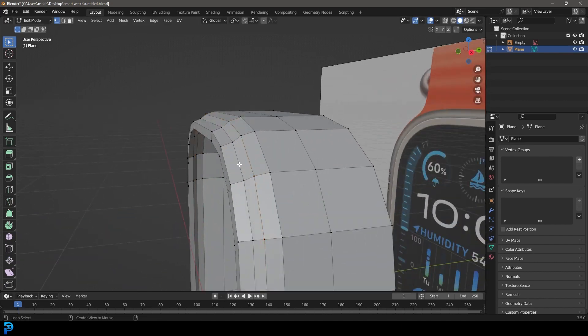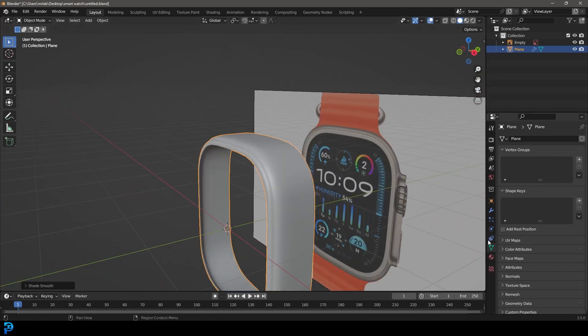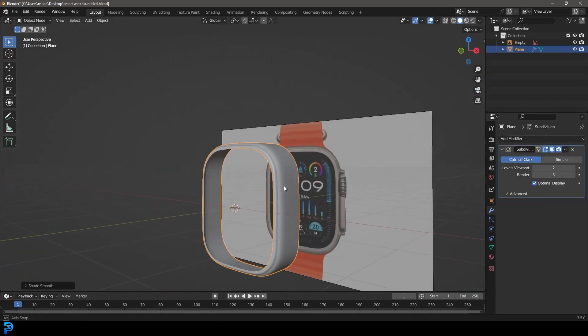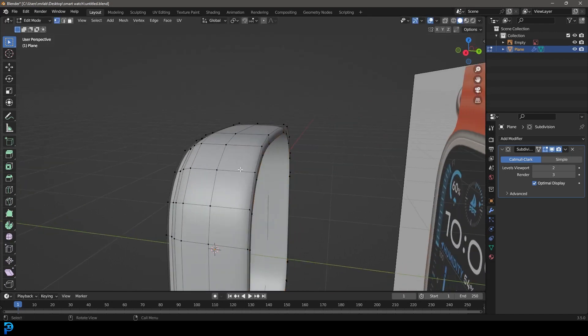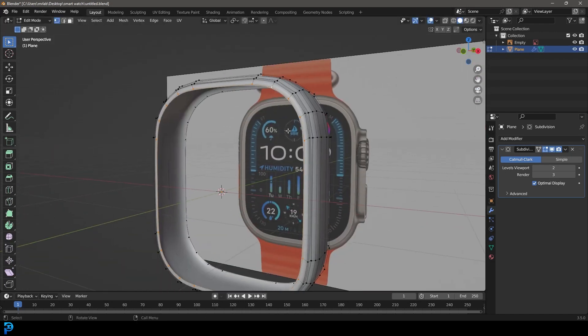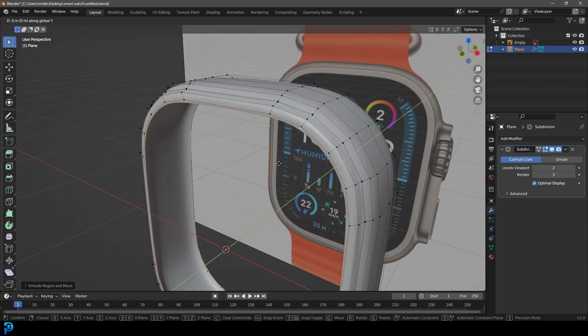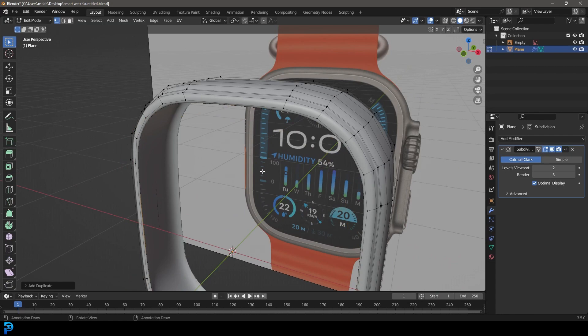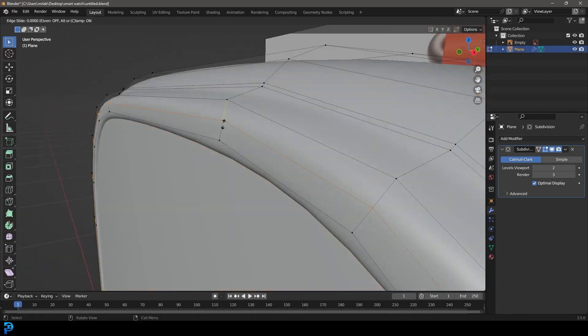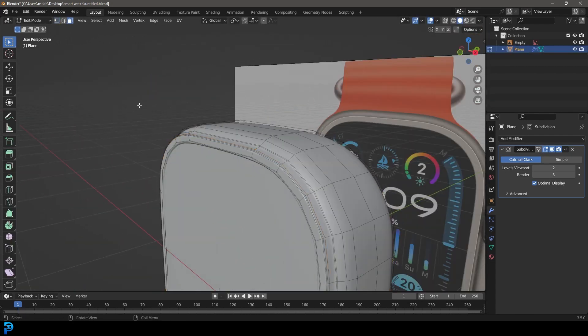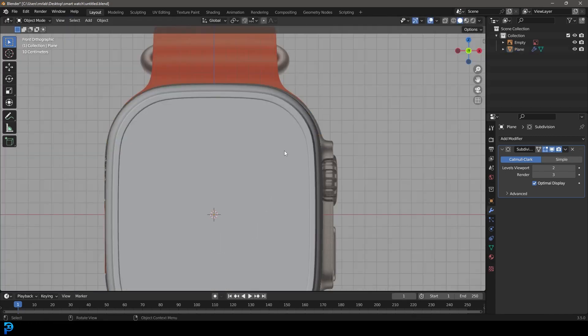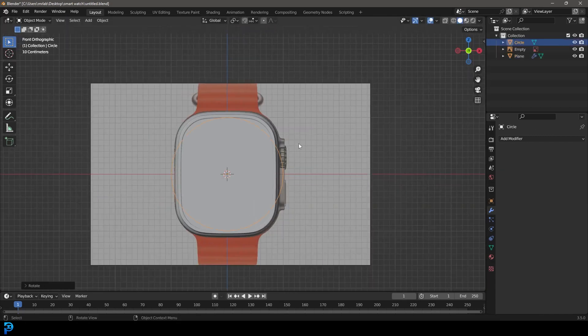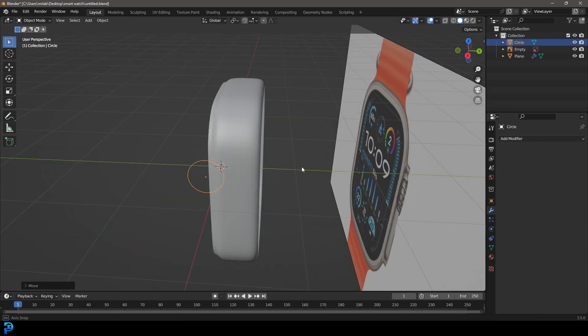From there I'm just extruding things and adding in some more loop cuts and I do actually have a different reference image open on my side monitor when I'm doing this so I'm not just trying to purely look at the front. Multiple references are really important. Here you can see I'm tightening up those edges by adding in some more bevels and also just added in a face for the watch.